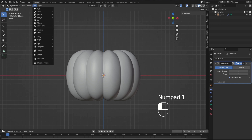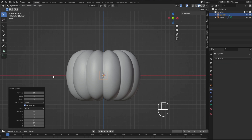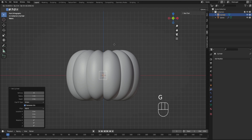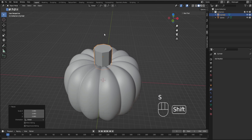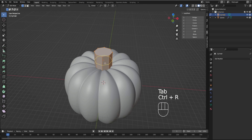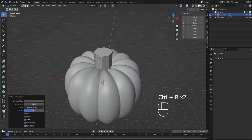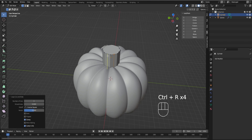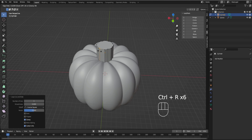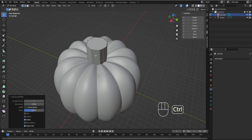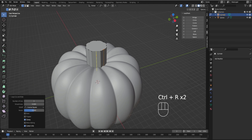Next we're going to add a cylinder, and similarly, instead of 12 we're going to go to 8 vertices. G to move on the Z to put it up, and let's scale it up a little bit — this is going to be our stem. Similarly, we're going to do loop cuts with Ctrl R in between all of the spaces.